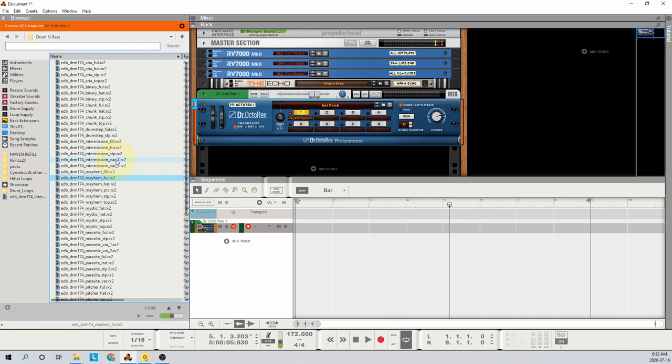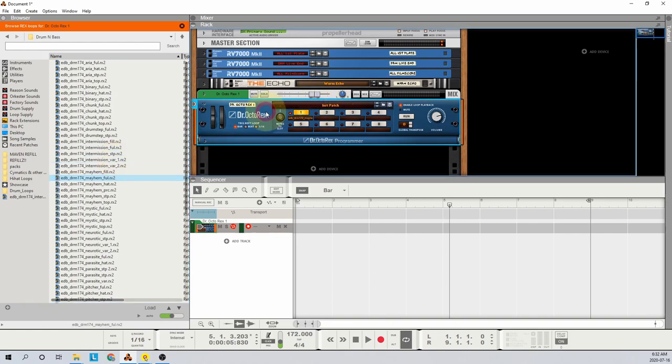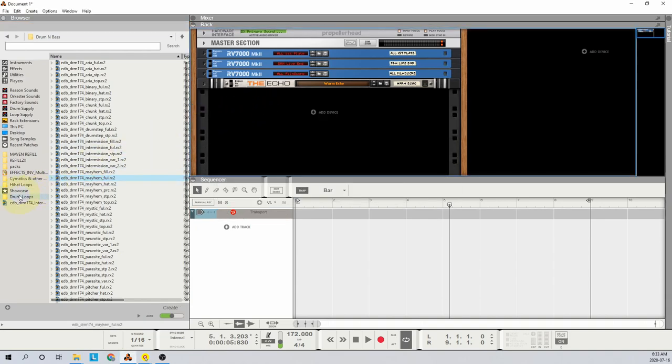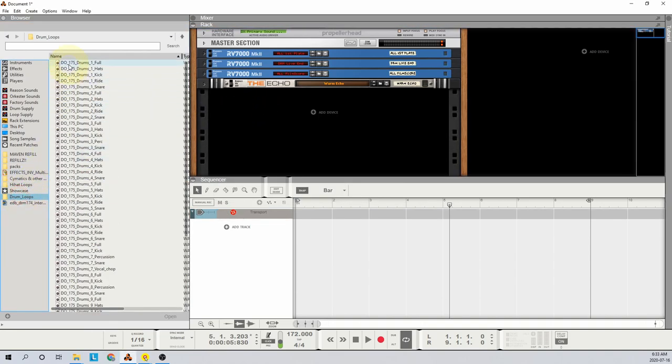But lots of us have huge libraries full of gigabytes of loops that are plain old audio, and as you may know, they aren't as easy to audition on the fly. Now you could search for loops of a similar tempo, but that doesn't leave much room for experimentation.